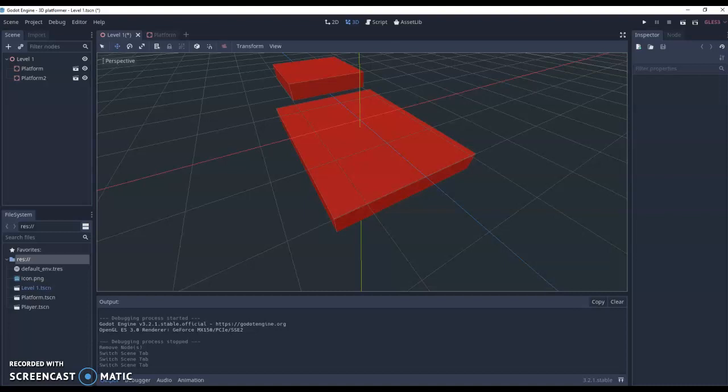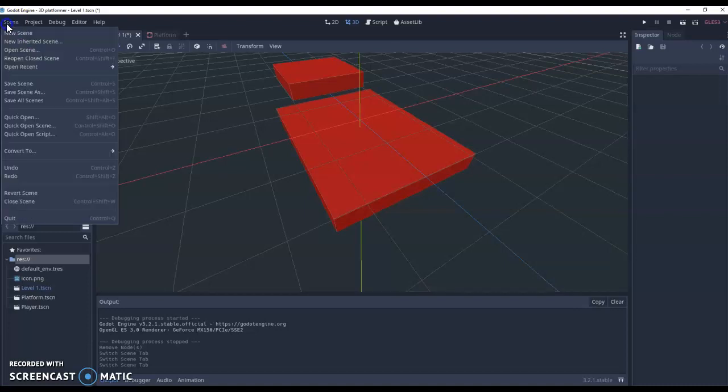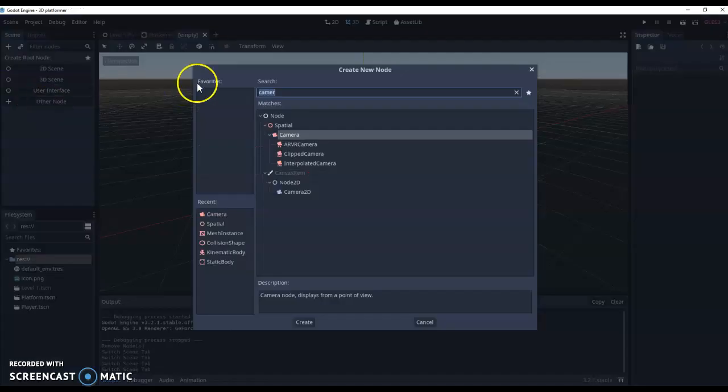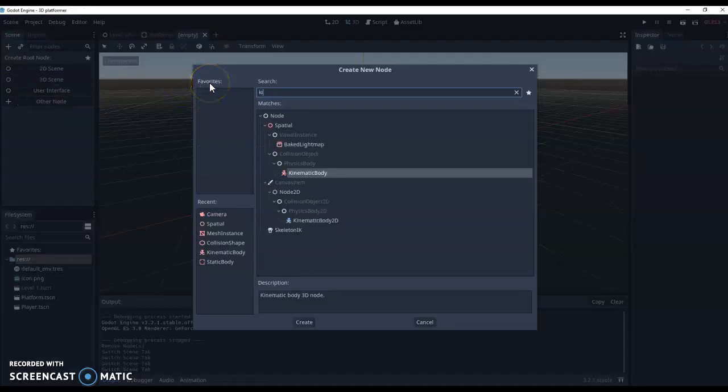So the first thing we need to do is go to scene, create a new scene. We go down to other nodes and we're going to look at something called a kinematic body.